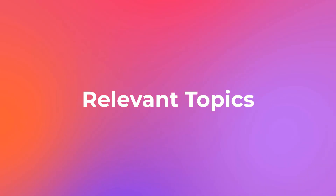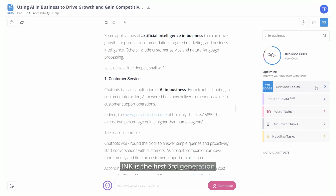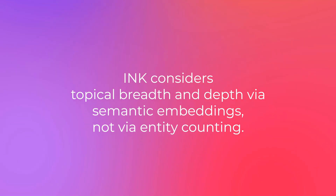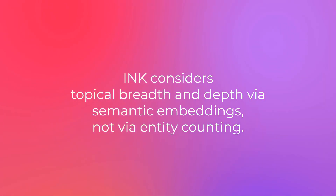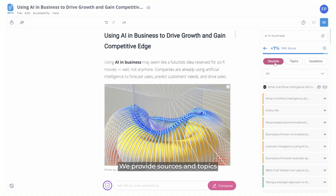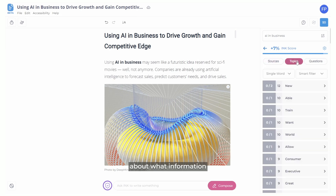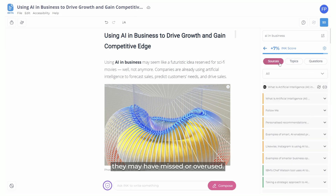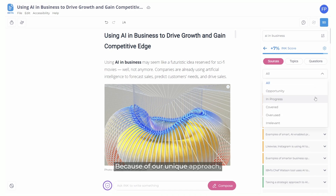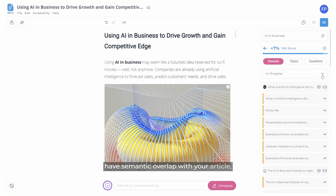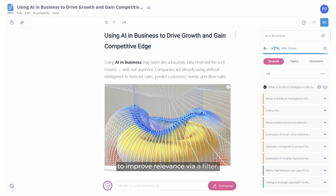Let's explore Relevant Topics. Ink is the first third-generation SEO optimization software on the market. This means that it considers topical breadth and depth via semantic embeddings, the same way Google works. We provide sources and topics as a way to clue our users about what information they may have missed or overused. Because of our unique approach, we are able to see which competitive sources have semantic overlap with your article and show the biggest opportunities to improve relevance via a filter.